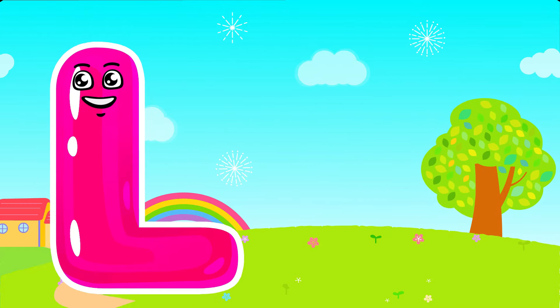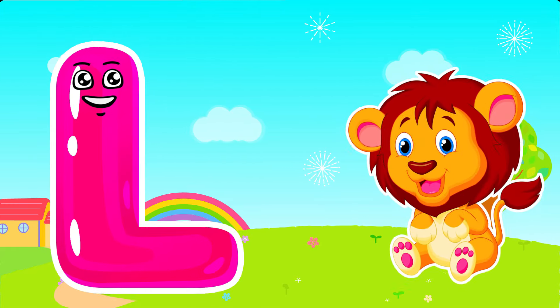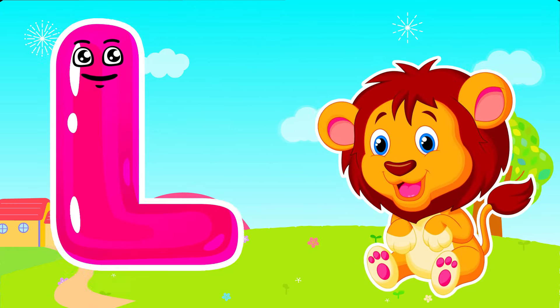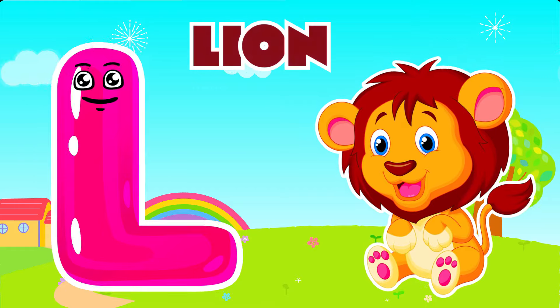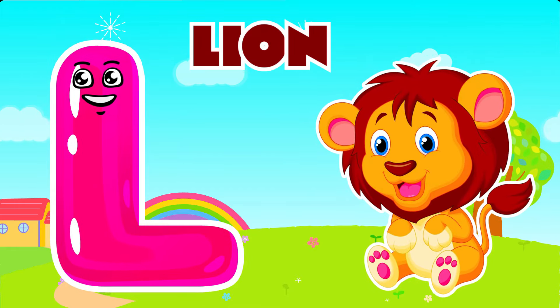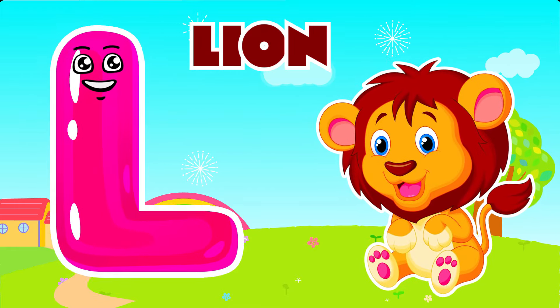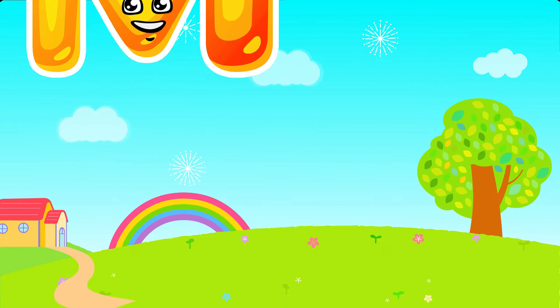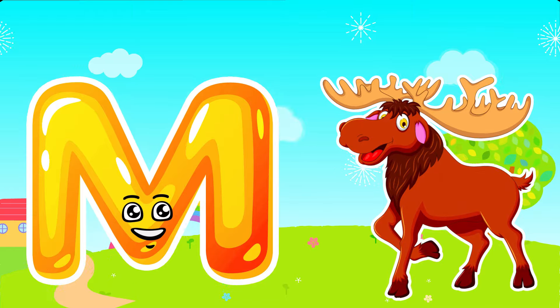L is for Lion. L, L. Lion, L is for Lion. L, L.